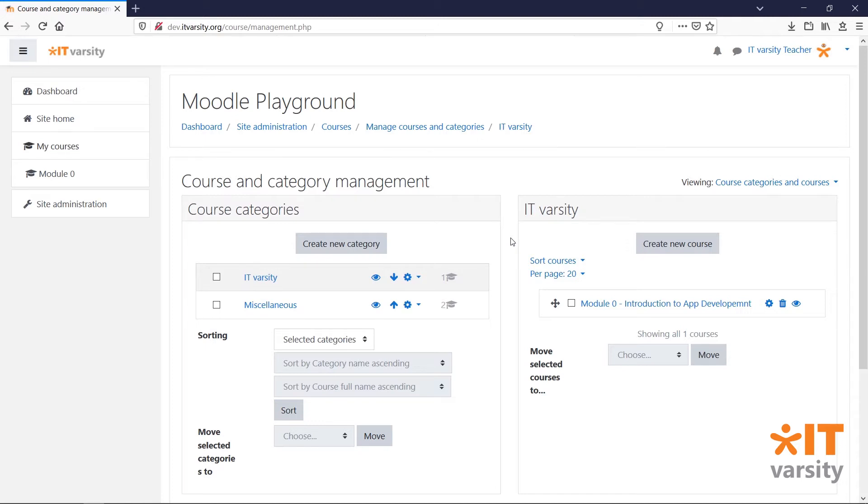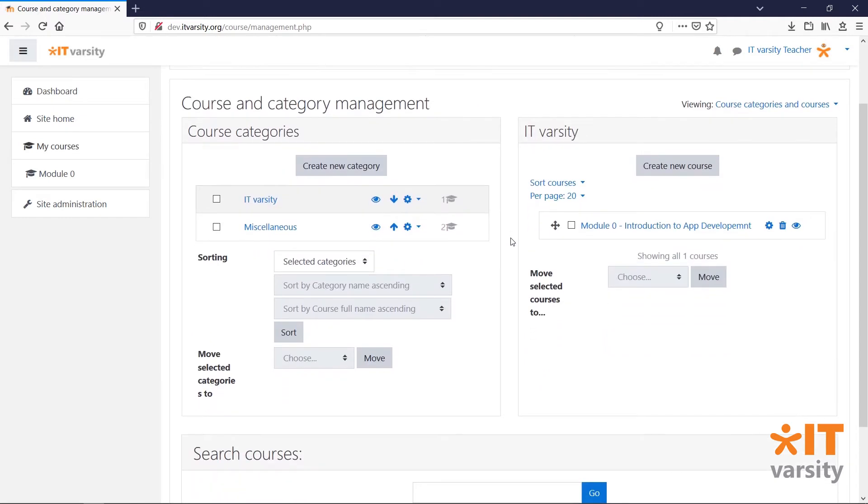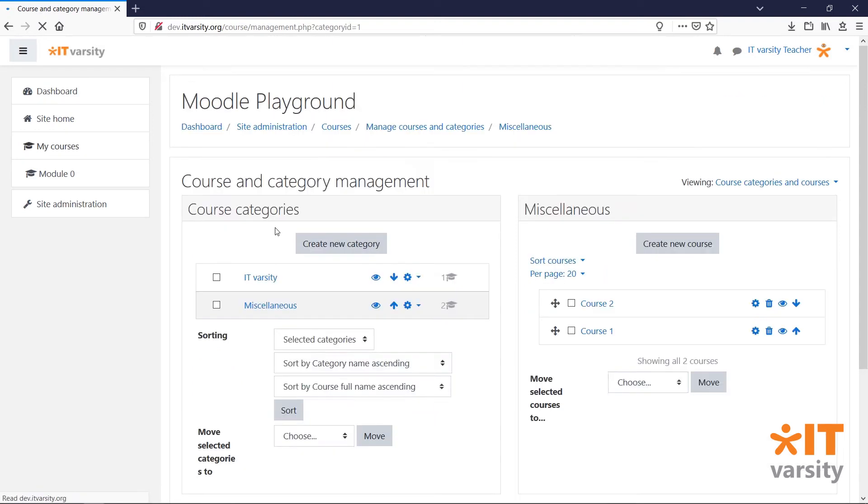A category is like a folder to hold your courses. This helps to organize our site a little bit better. To view the courses inside a category, click on the category label.